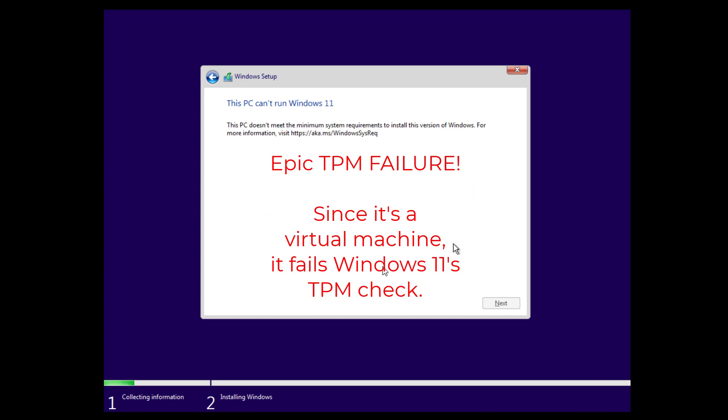Epic TPM failure! Oh no! Since it's a virtual machine, it fails Windows 11's TPM check. Whatever shall we do now?